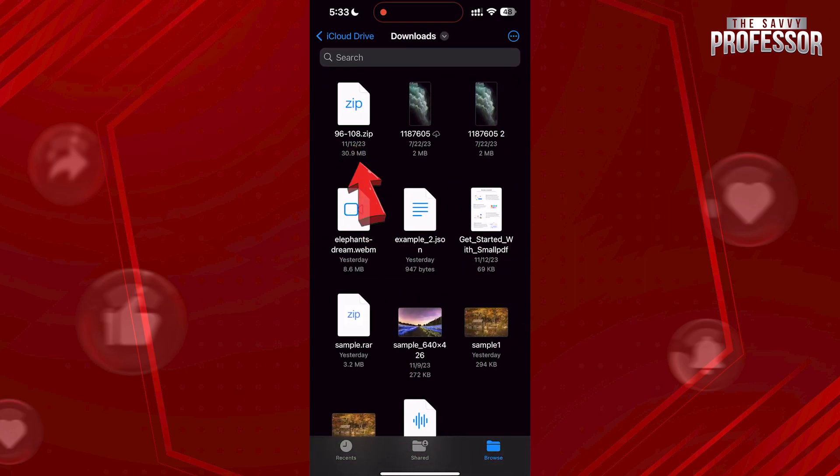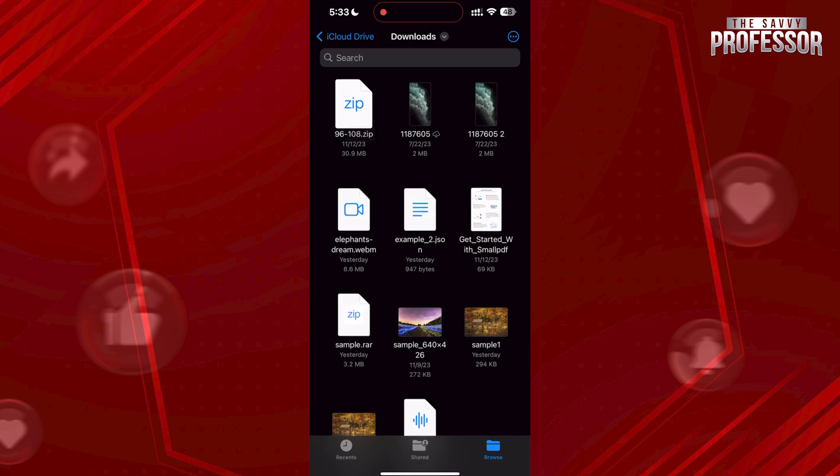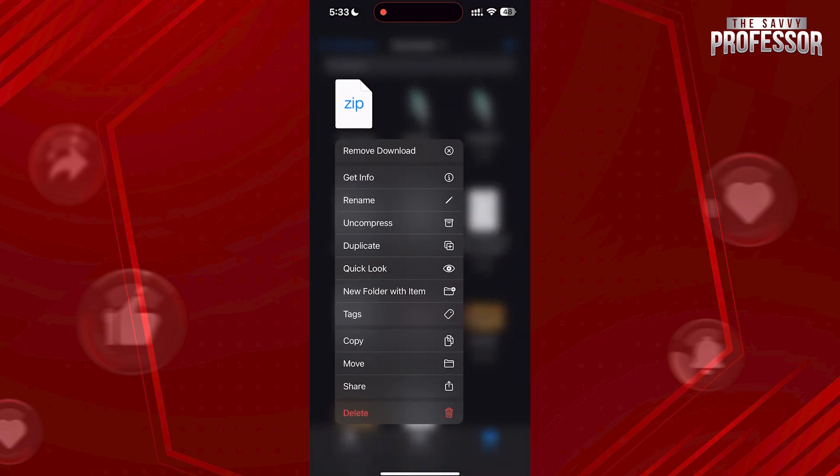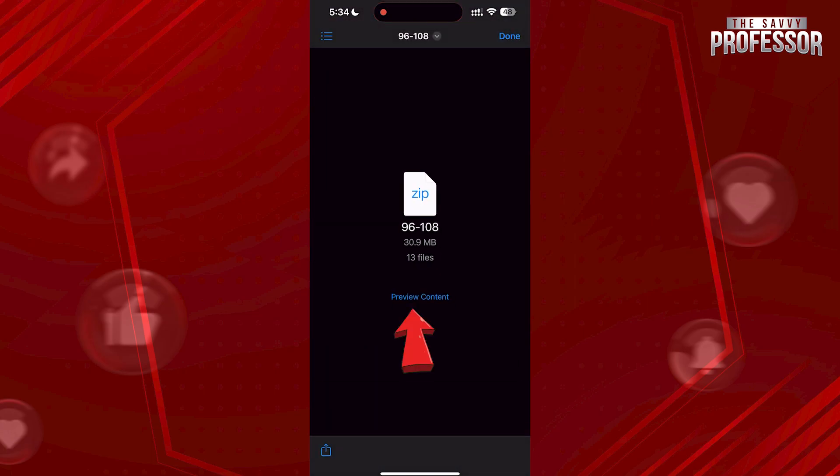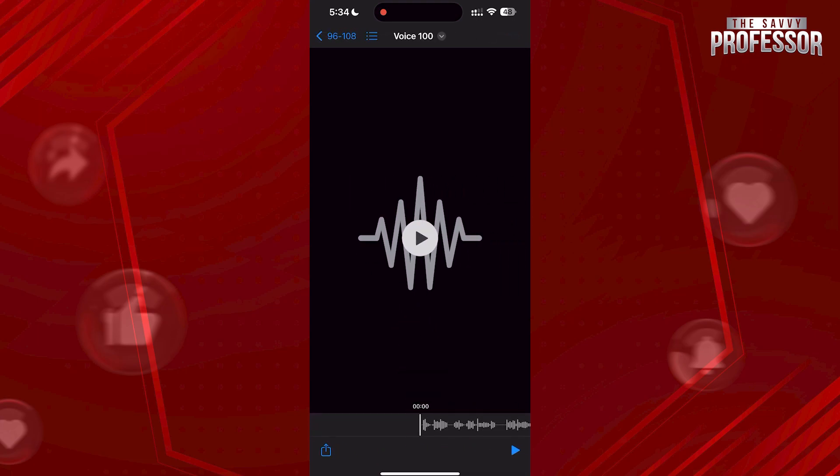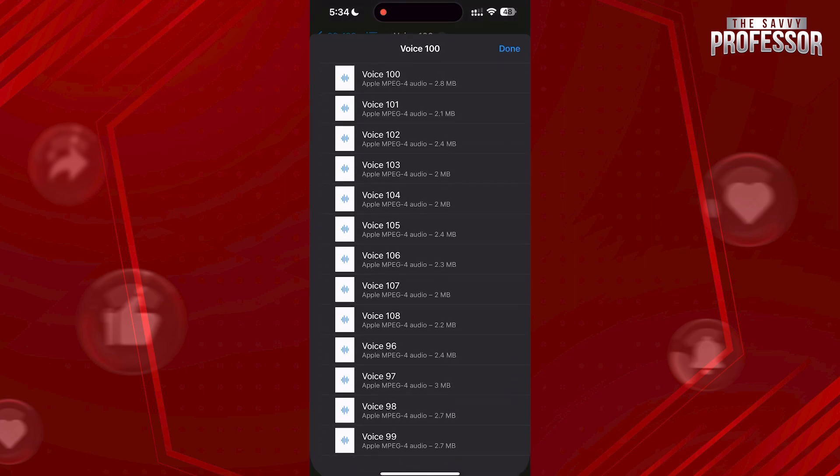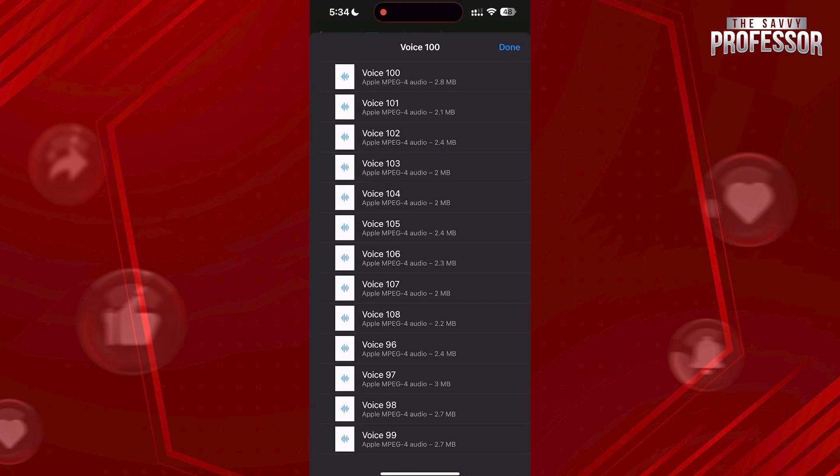We can have a quick look at what's inside by tapping and holding on the zip file. Choose Quick Look here and now tap on Preview Content. Then tap on the List icon at the top here, and here you will see what content your zip file has.